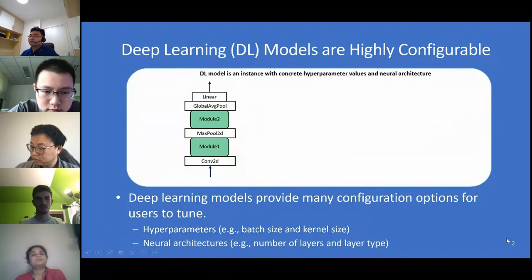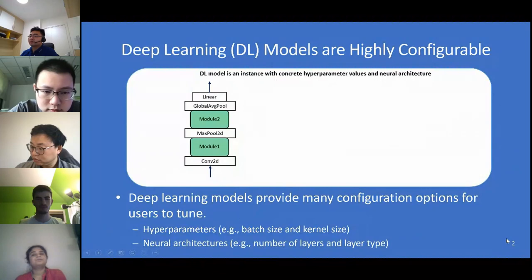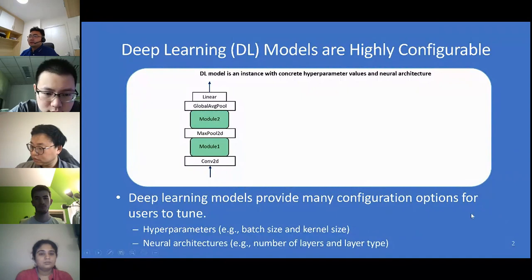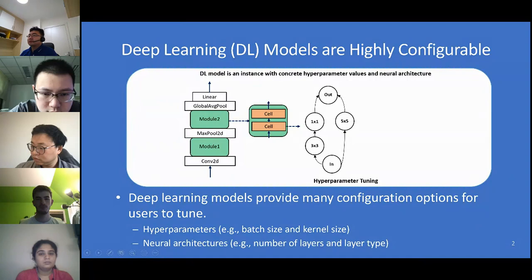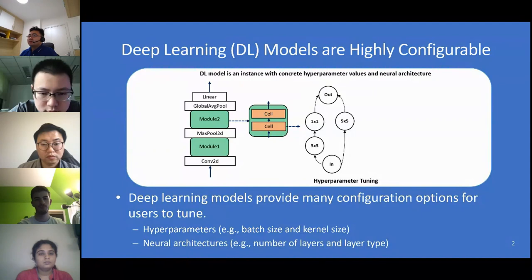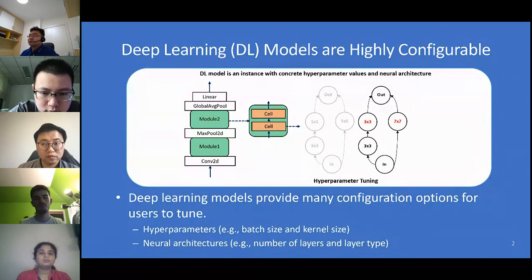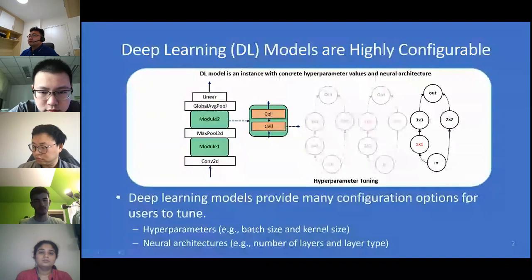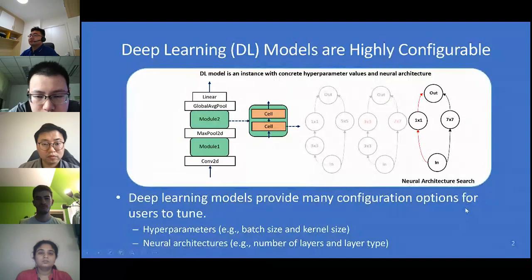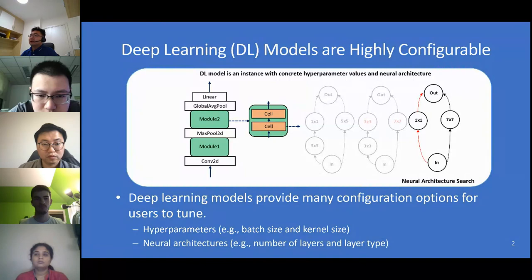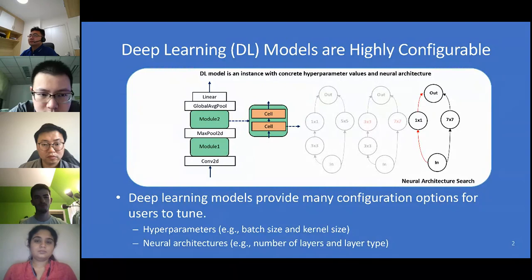Deep learning models provide many configuration options for users to tune — for example, the hyperparameters and neural architectures. Let's see an example: this is a CNN model. It contains several modules, and each module contains several cells. In the subgraph, each node represents a Conv2D operator. The user can tune the kernel size. The user can also tune the subgraph architectures. Each graph represents a combination of configurations, and the user will train it and get the learning performance — for example, the accuracy. Then the user can find the best model and train for a long epoch to get the final model.